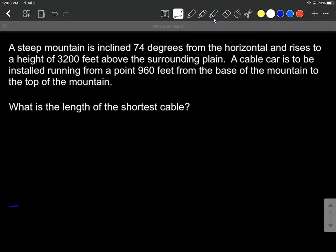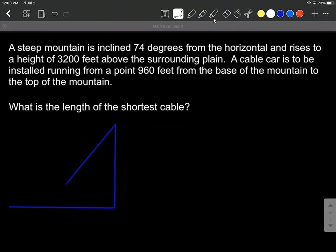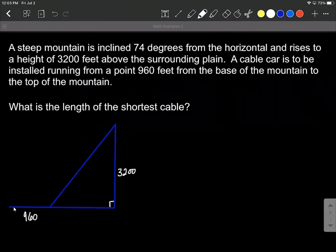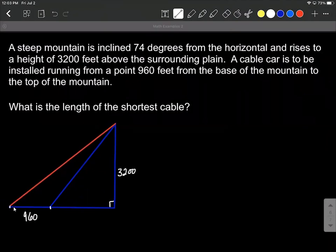Let's get started drawing a nice picture. We have a plane and a mountain. Our mountain is 3200 feet high. I'm going to visualize this as being a right angle at the bottom, going from the plane straight up until we get 3200 feet into the air — that'll be the top of the mountain. From the base of the mountain, we're going to go out 960 feet, and then install a cable going from there all the way to the very top. We want to find the length of this red line X.